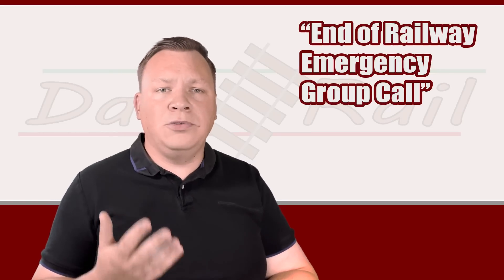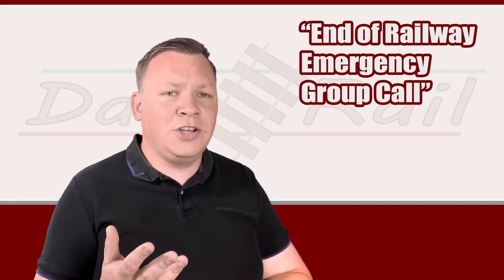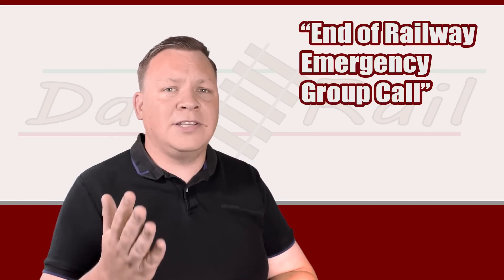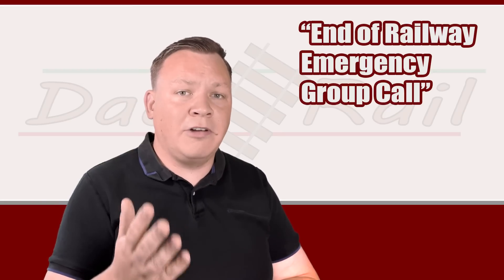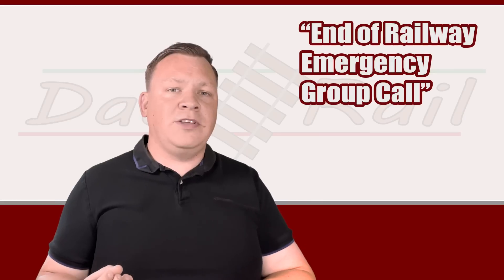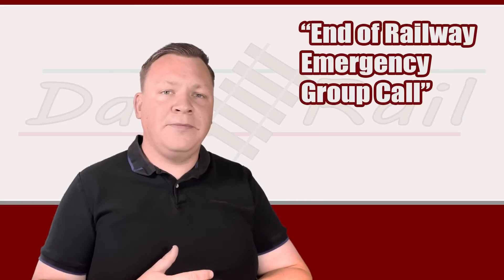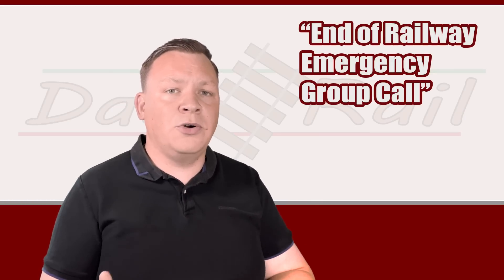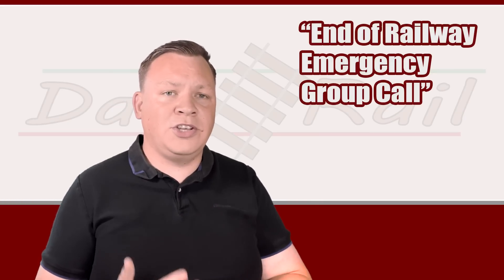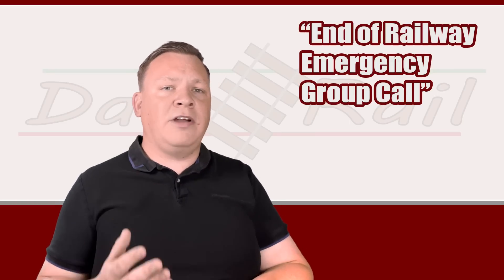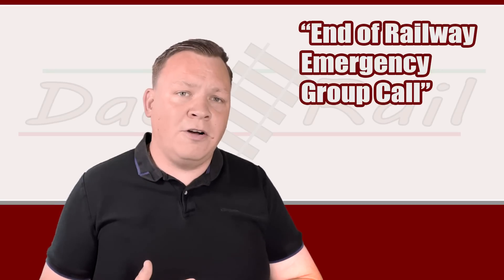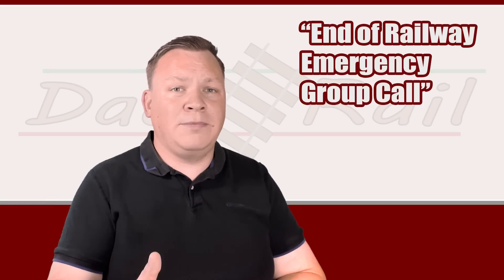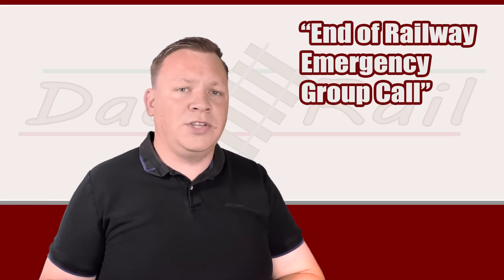When you hear that phrase, providing you're not directly involved in the emergency or you've not been identified as a train to remain at a stand, you can carry on with your journey obeying all other signals. It's important to remember: proceed with caution, expect the next signal to be red. It could have been that your previous signal was green, but because there's now been an emergency call, the situation has changed. Your next signal may be red. So if you hear end of railway emergency group call, you've not been asked to remain at a stand, your train's not involved in the incident, proceed with caution up to the next signal, then obey all other signals.